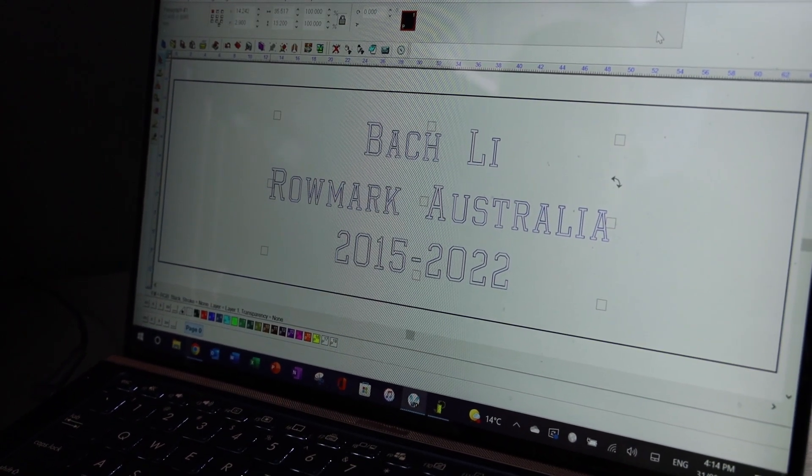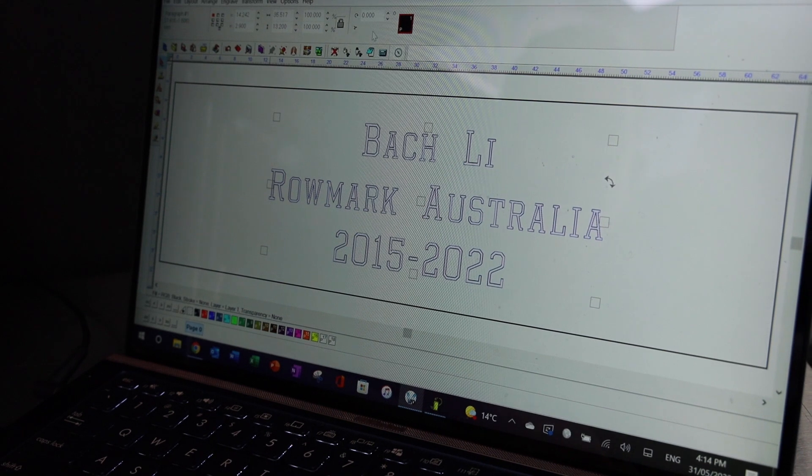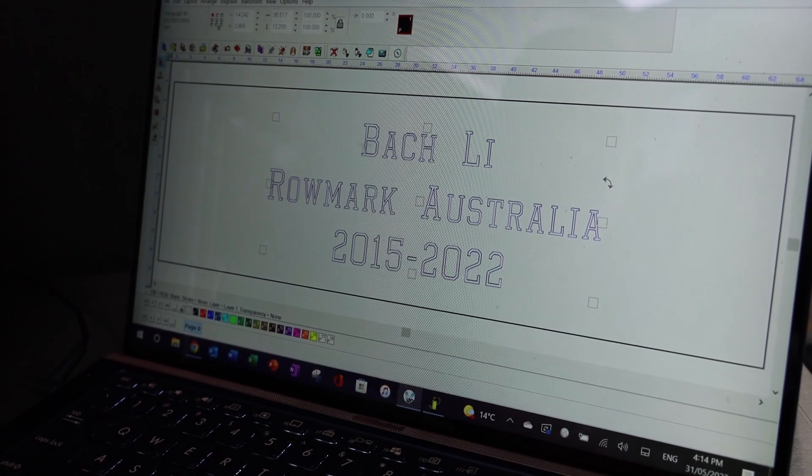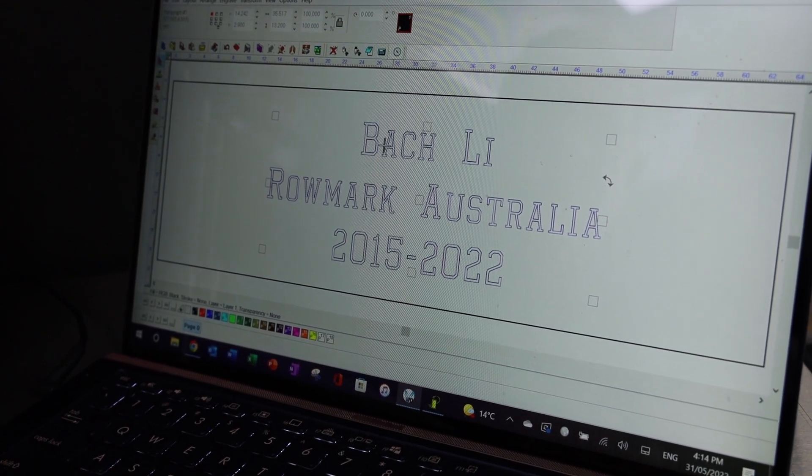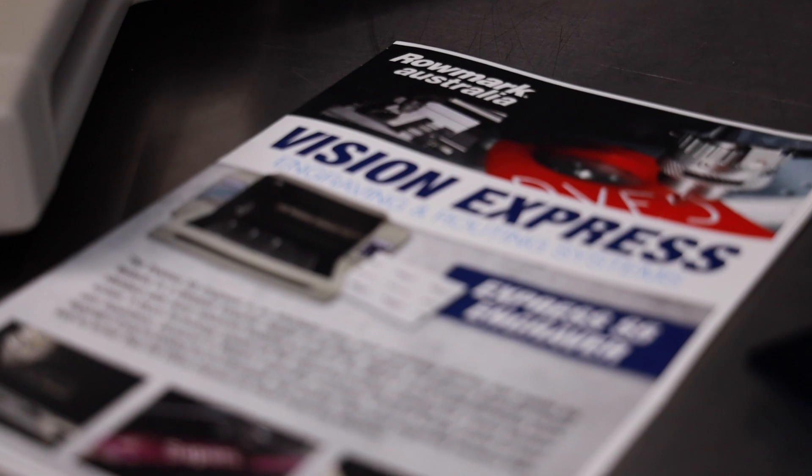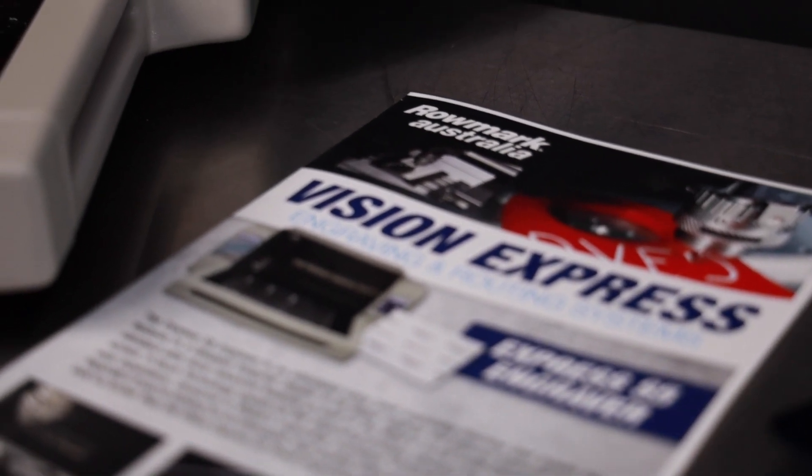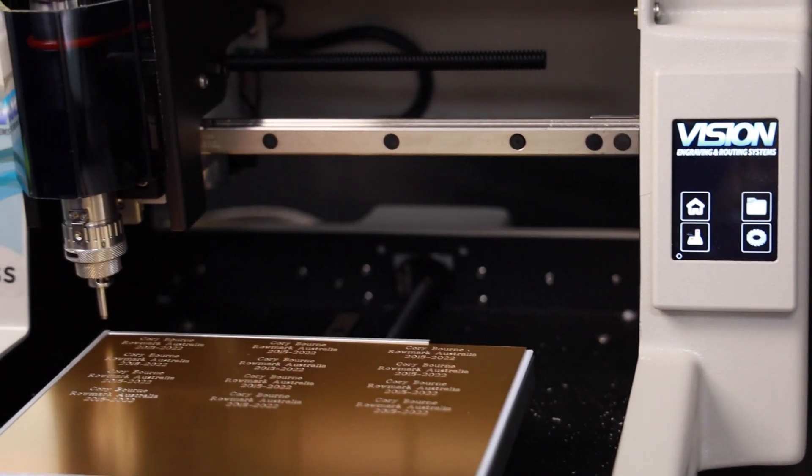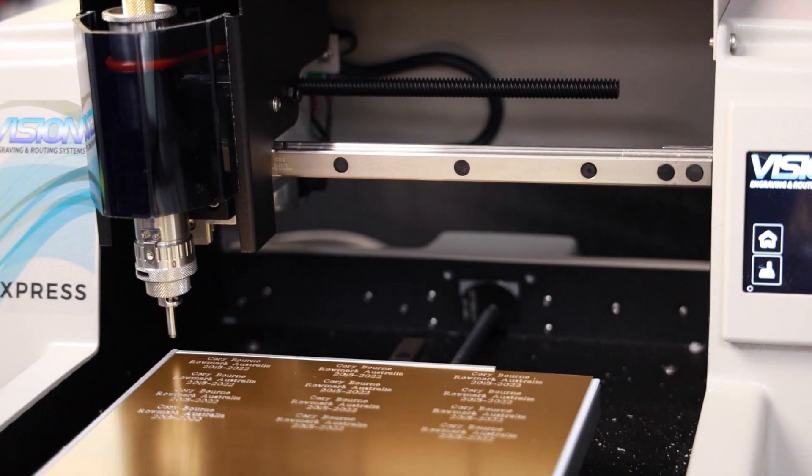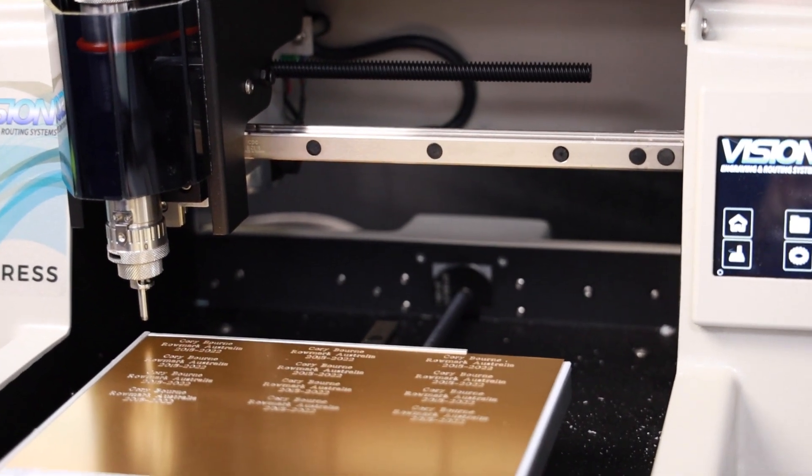If you have any questions on the Express S5 engraving machine, or any of our range of machines, please contact us at Romark Australia on our 1300 number, or on the website. We'll be happy to help you.